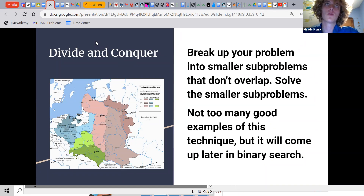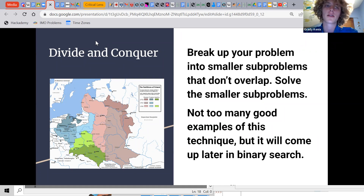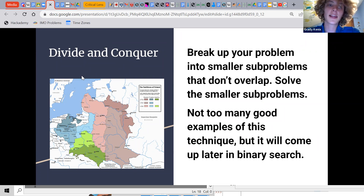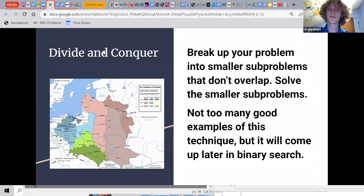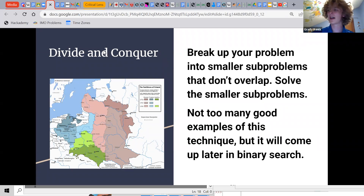If someone gave you a massive homework task, you might go — oh Jesus, this is a problem. But if they said, oh, and it's made of 20 multiple-choice questions, you break them down into individual problems, solve each of them separately, and put it all back together.